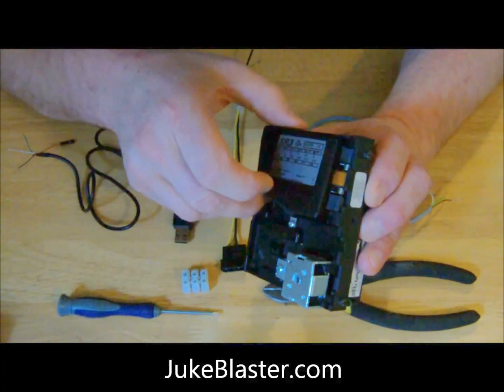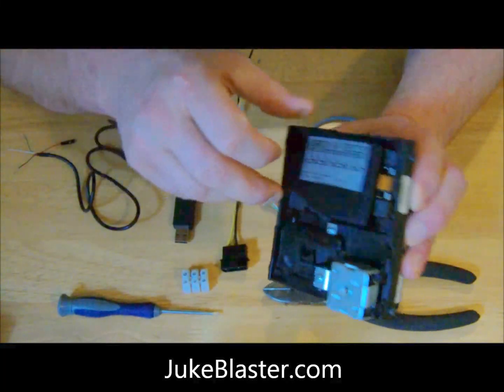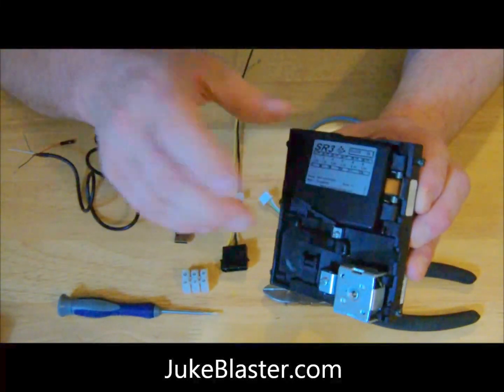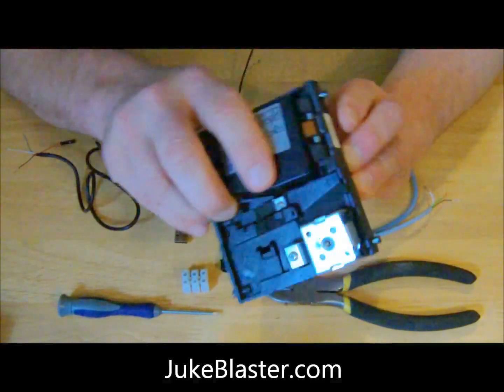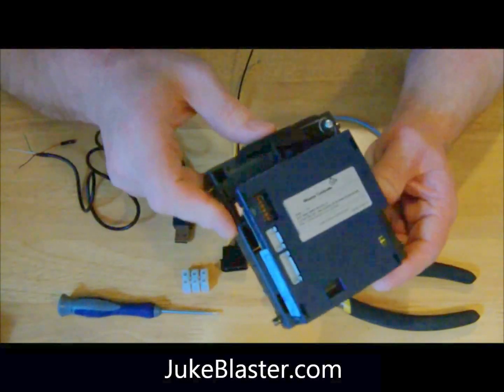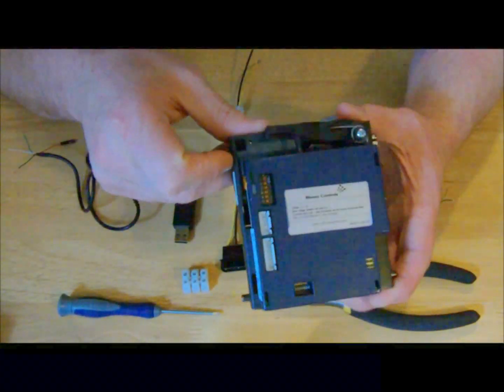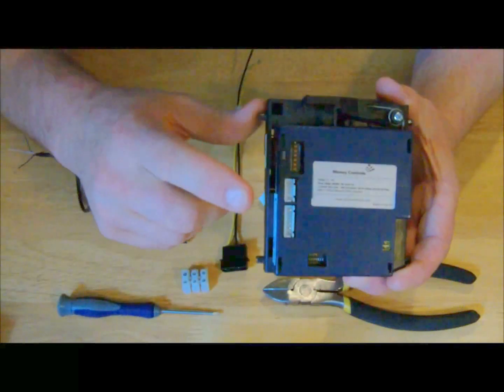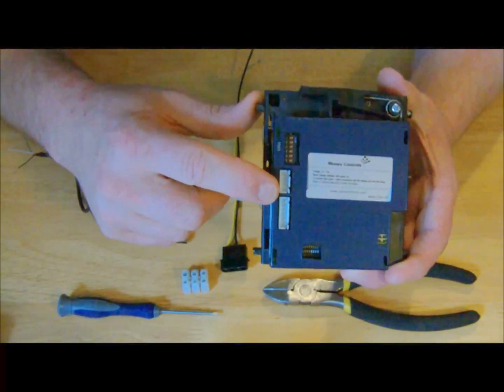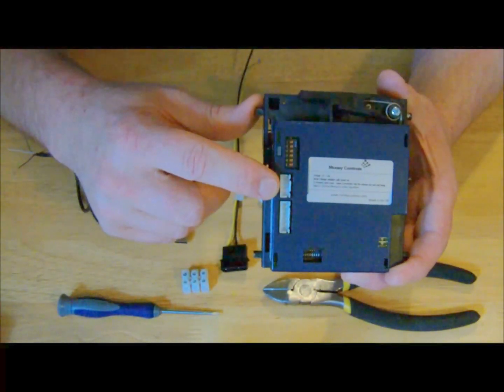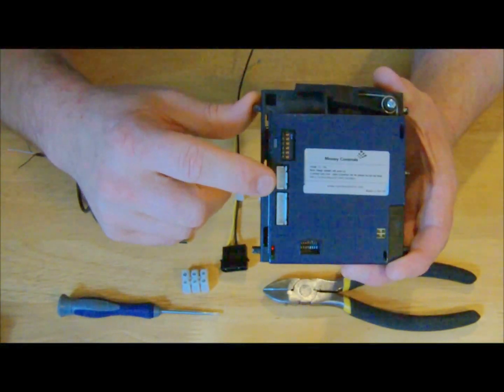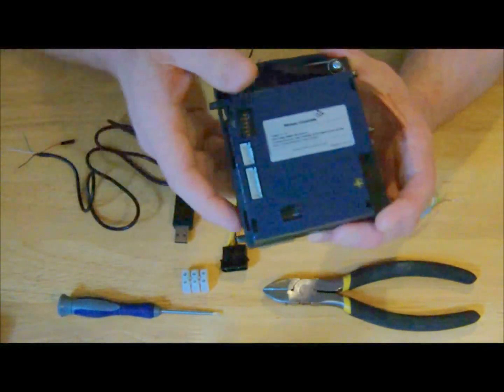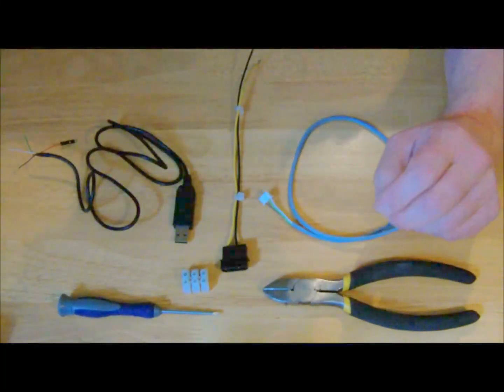It's from Money Controls and it takes all denominations of coins. This is a commercially available coin acceptor. There's the serial connector on the back - it's a four-pin connector.